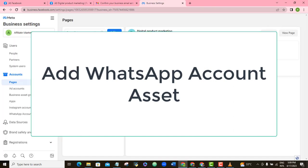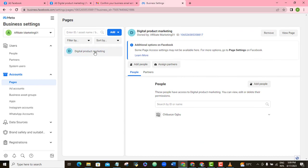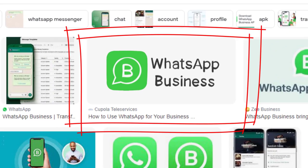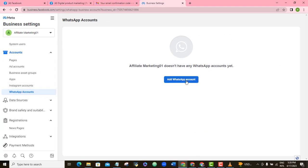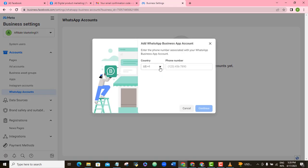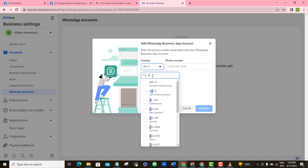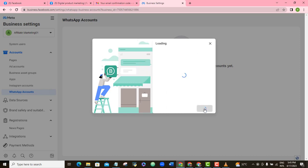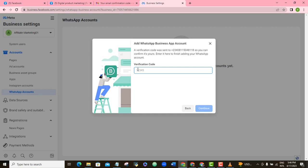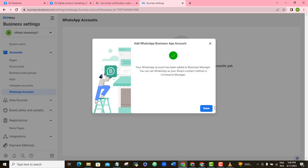Another important asset to add is your WhatsApp account. Note that Facebook will only allow the business WhatsApp app for addition here. Click WhatsApp Account, then Add WhatsApp Account, select your country code, and type in your WhatsApp number. A verification code will be sent to that number — go ahead and type in the code and click Continue.